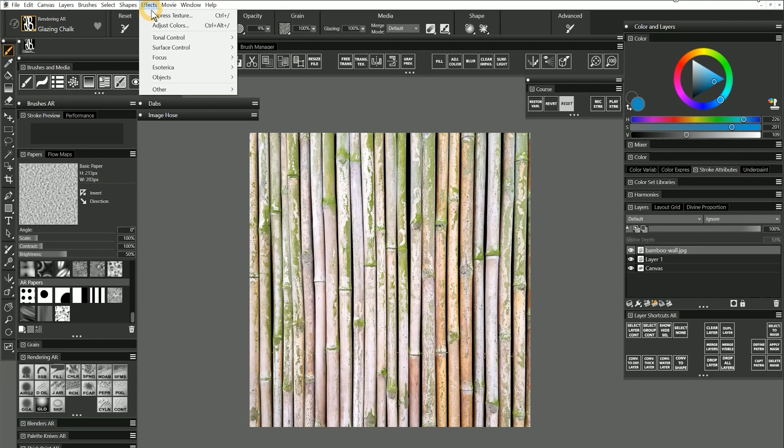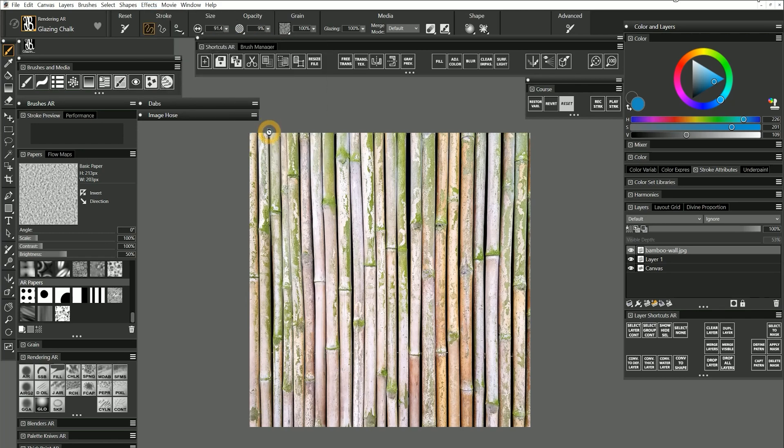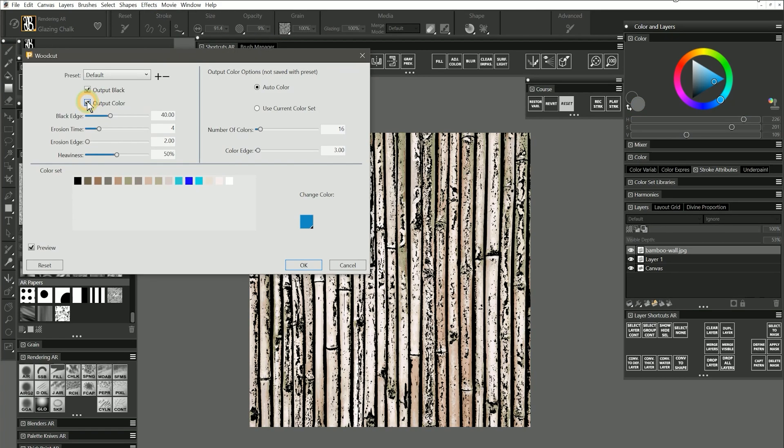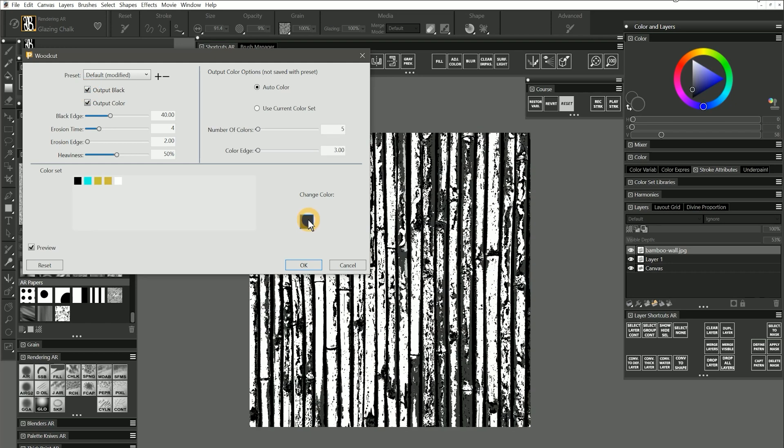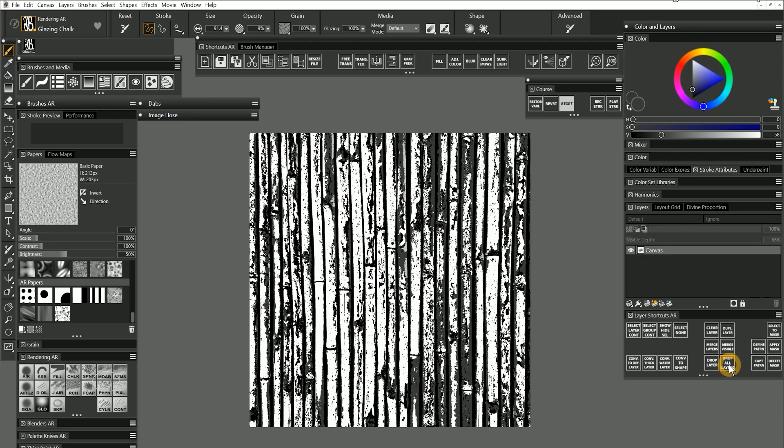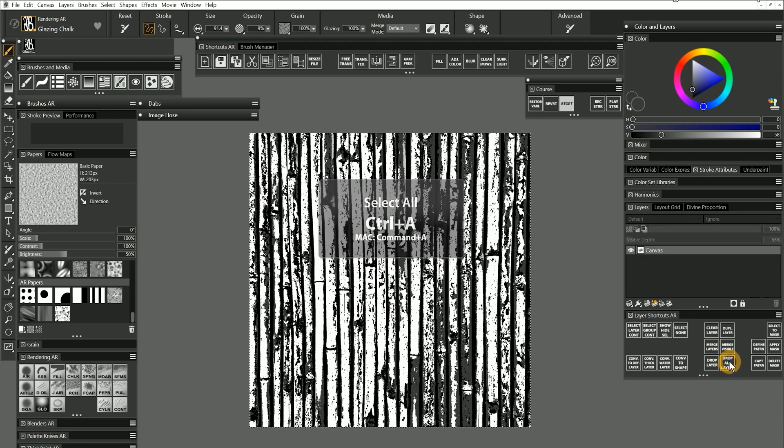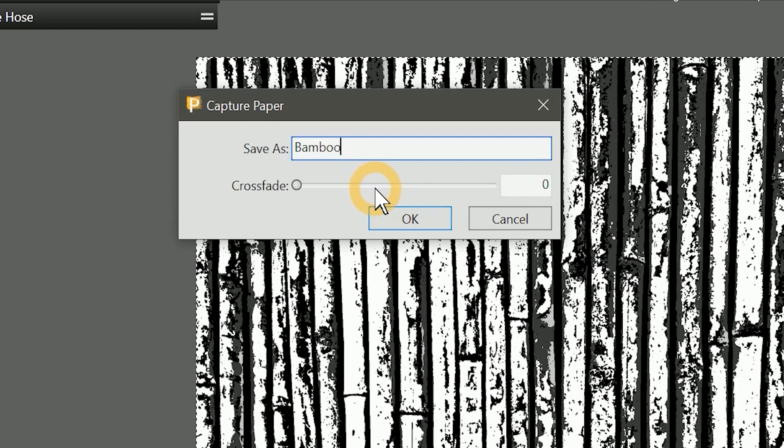I can choose Effects Surface Control Woodcut and output to black only or add in some gray values. Then to make this into a paper you'll just need to merge the layers with the canvas, select all, and capture paper as we looked at earlier. You'll probably need to use some crossfade to blend the edges when the tile repeats.